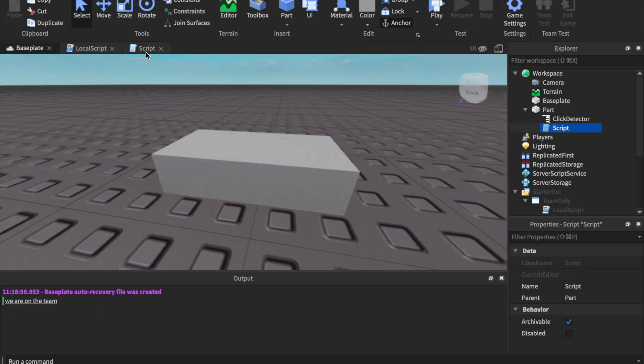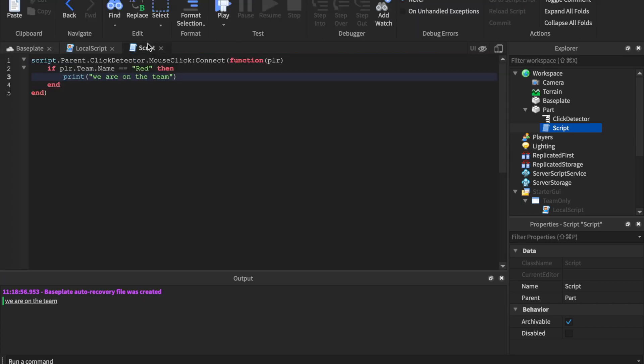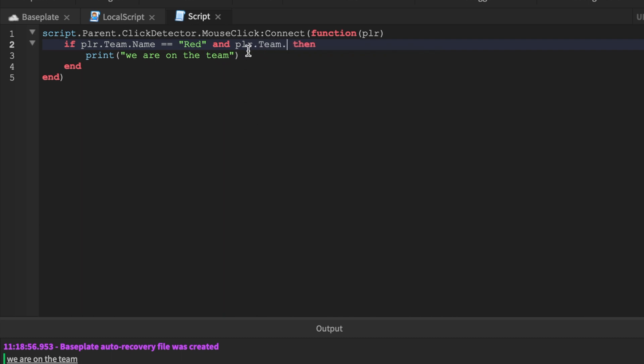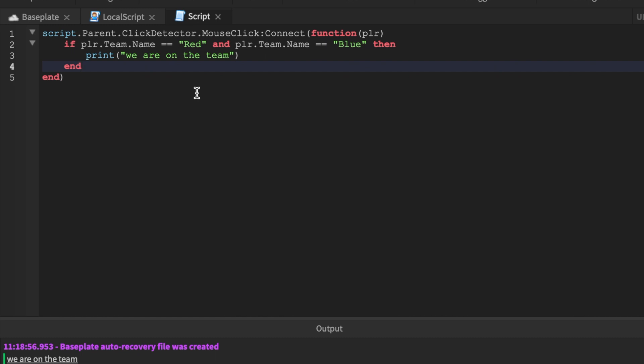Now a lot of you are like, okay that's cool Rish Raff, how do I add multiple teams? Well you're going to do the exact same thing just with "and". It's like speaking English. You're going to say and - let me just do that again - and plr.team.name ==. So in this instance you would add additional team. We're going to say Blue.